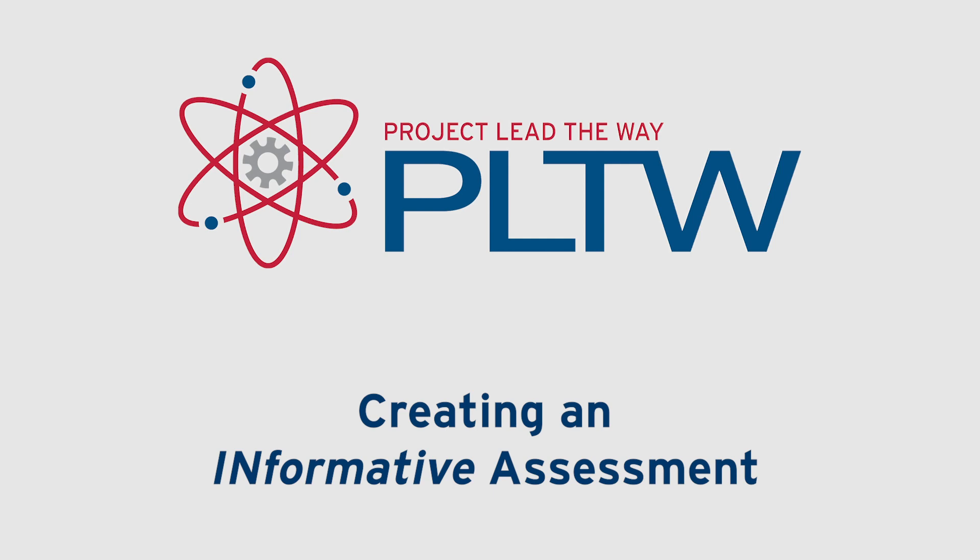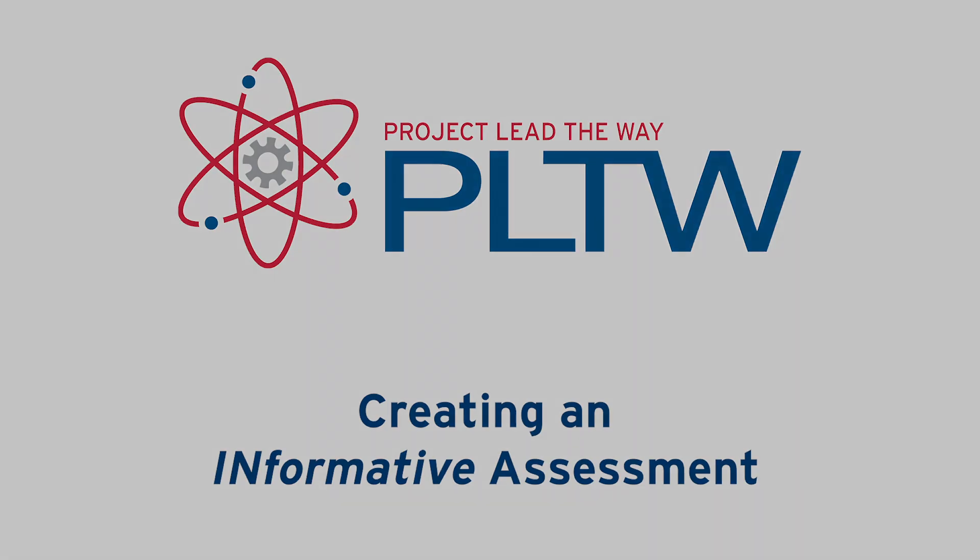In addition to the PLTW End of Course Assessment or EOC assessment, PLTW provides an opportunity for teachers to assess students' knowledge and skill at their discretion throughout the school year with the informative assessment tool in the PLTW kite portal. The informative assessment tool offers assessment items created using the same interactive process as the EOC assessment and is available for all high school courses with an EOC assessment.